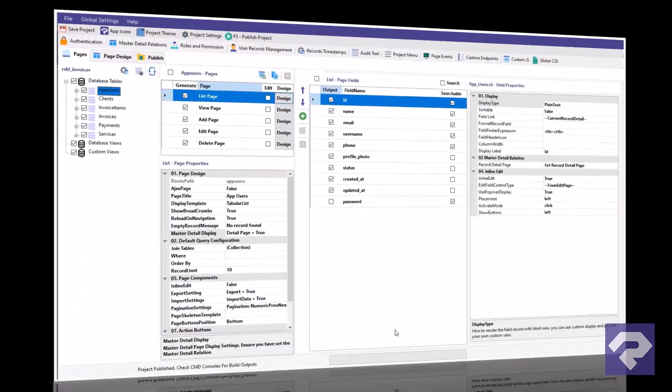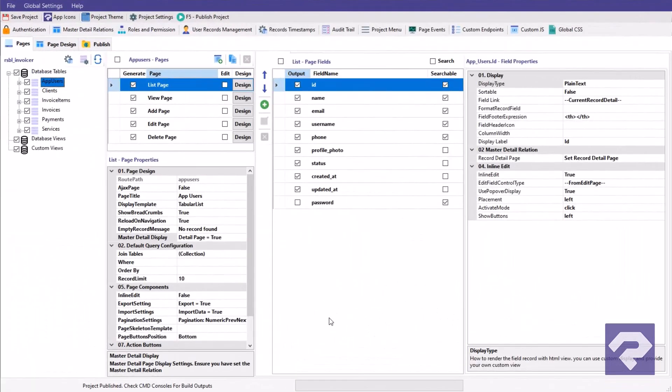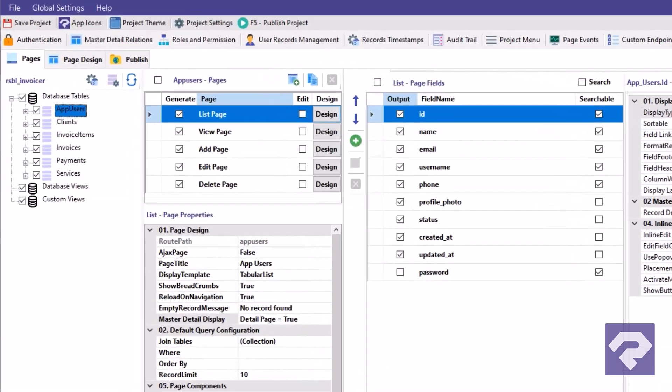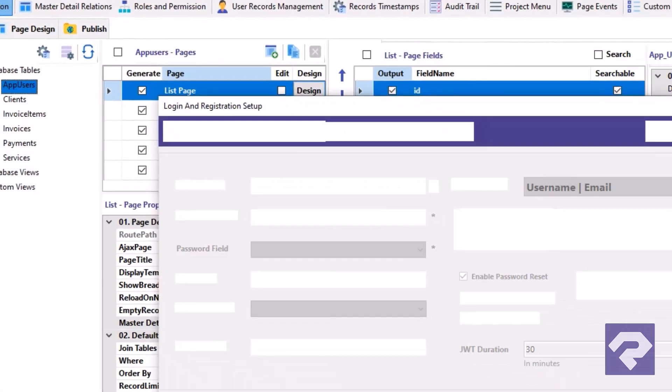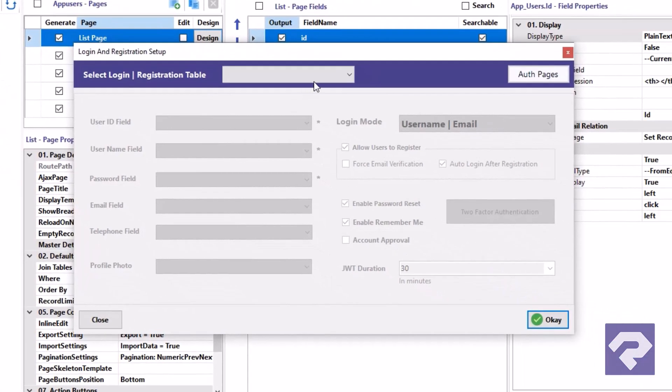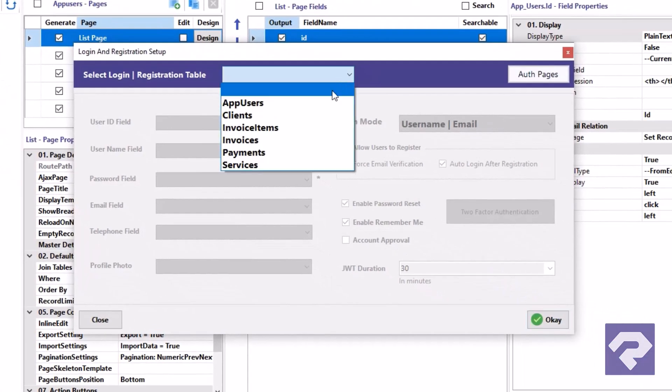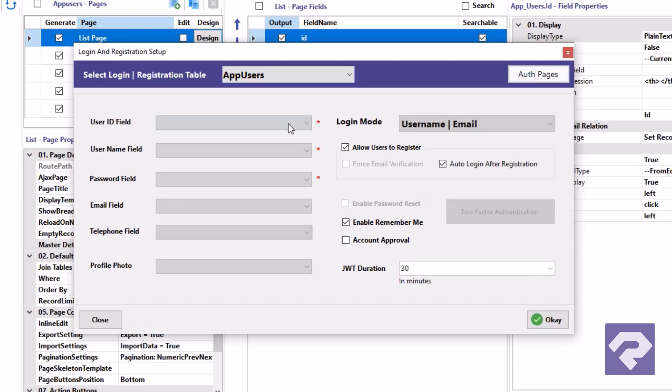A modern app without login and user access control? Not ideal. But with Rad Systems Studio, adding authentication is as simple as 1-2-3. Just open the authentication panel and select your user table. Map the necessary user fields and you're already halfway there.